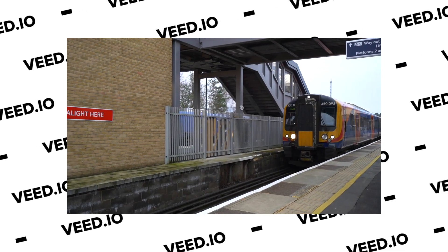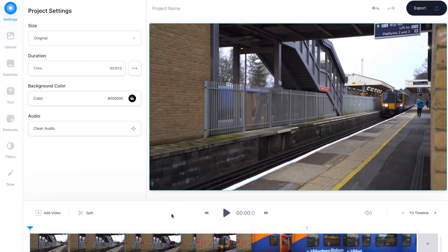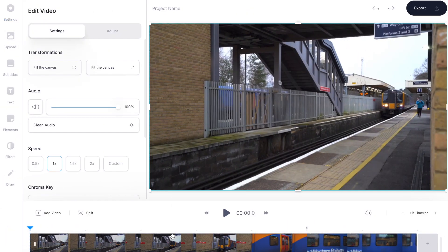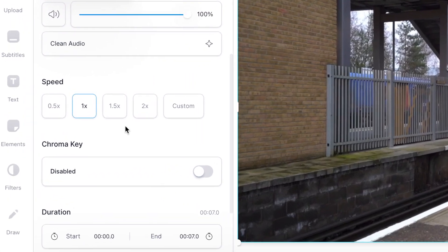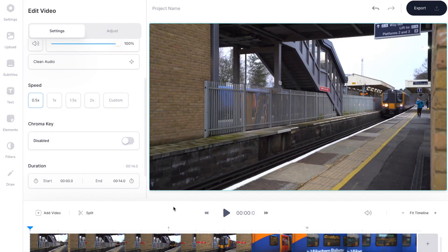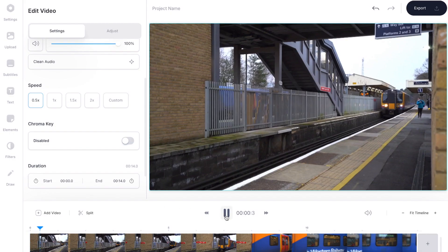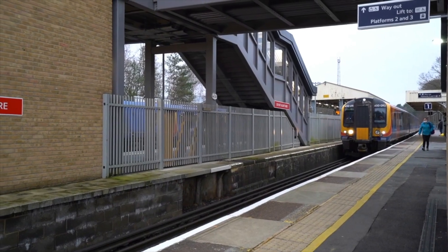I've imported a new example clip into the timeline which was recorded at 60 frames per second. I'm going to select the clip in the timeline to open up the properties, then go to the speed options and select 0.5 — this slows down my footage by 50%. Now if I press play you'll see the clip is playing back in nice slow motion.